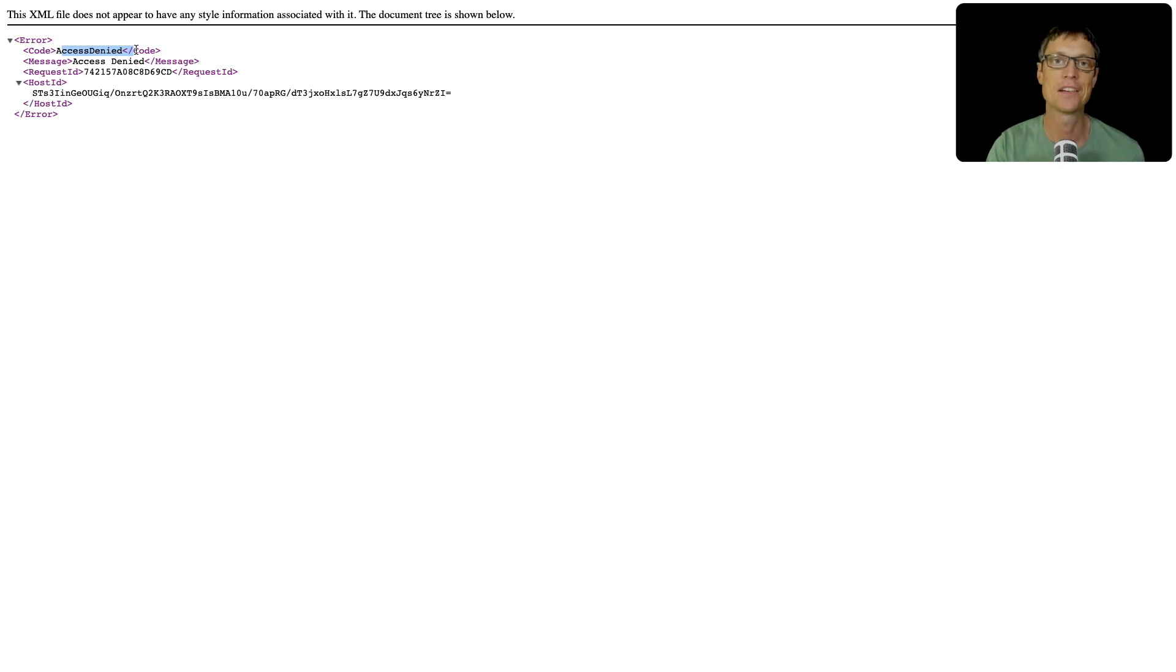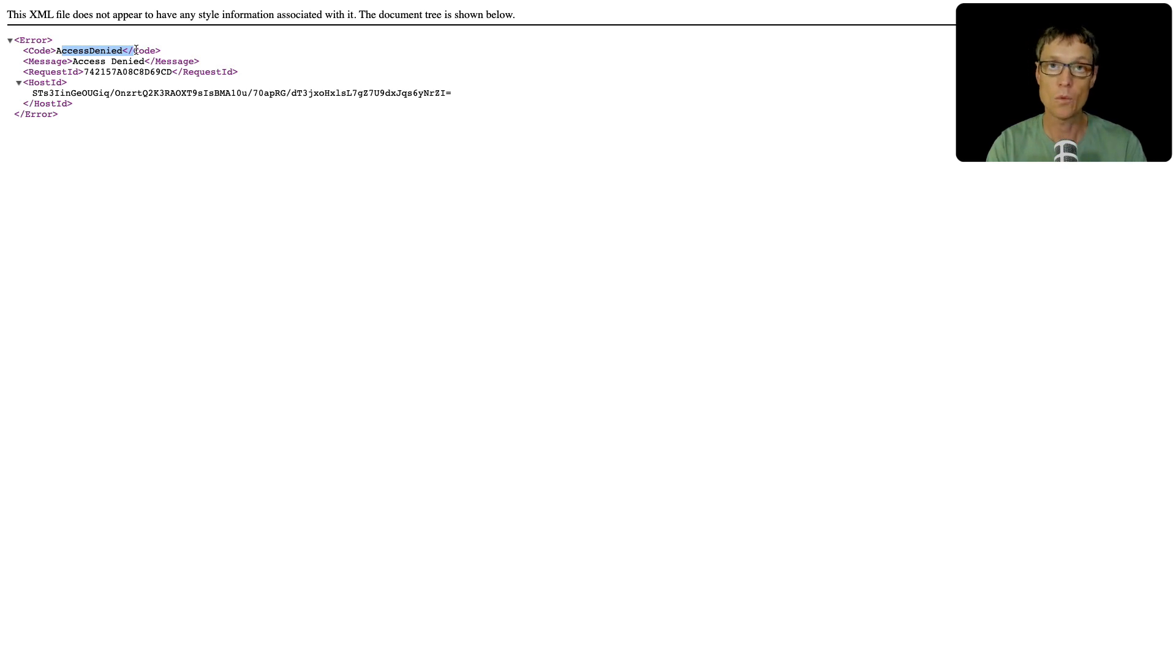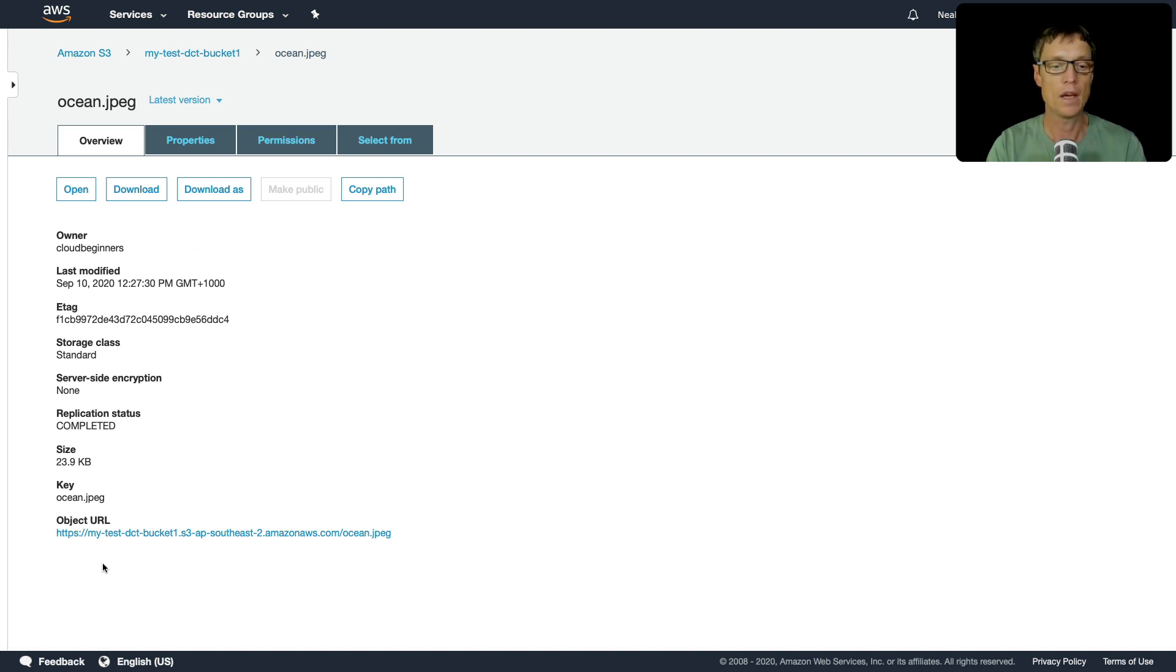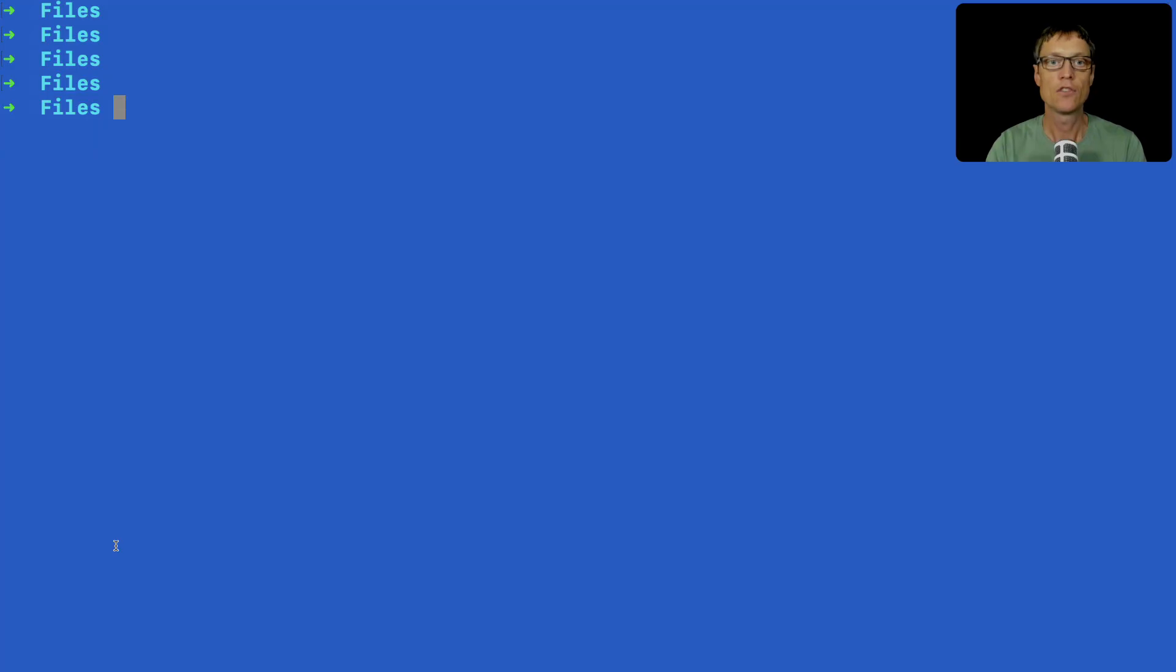We'll actually do that in the next lesson when we look at static websites. But we don't have public access on, and I don't want that for this one. I don't want everyone to be able to access this file. So instead, what we're going to do is generate a pre-signed URL.